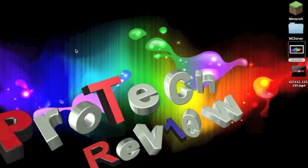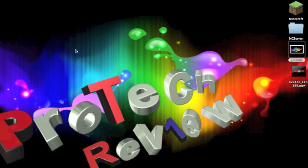Hello, YouTube. This is ProTechReviews1. Today I will be showing you how to get custom maps for the Minecraft Pocket Edition. Please note that this video is only for iDevices only.